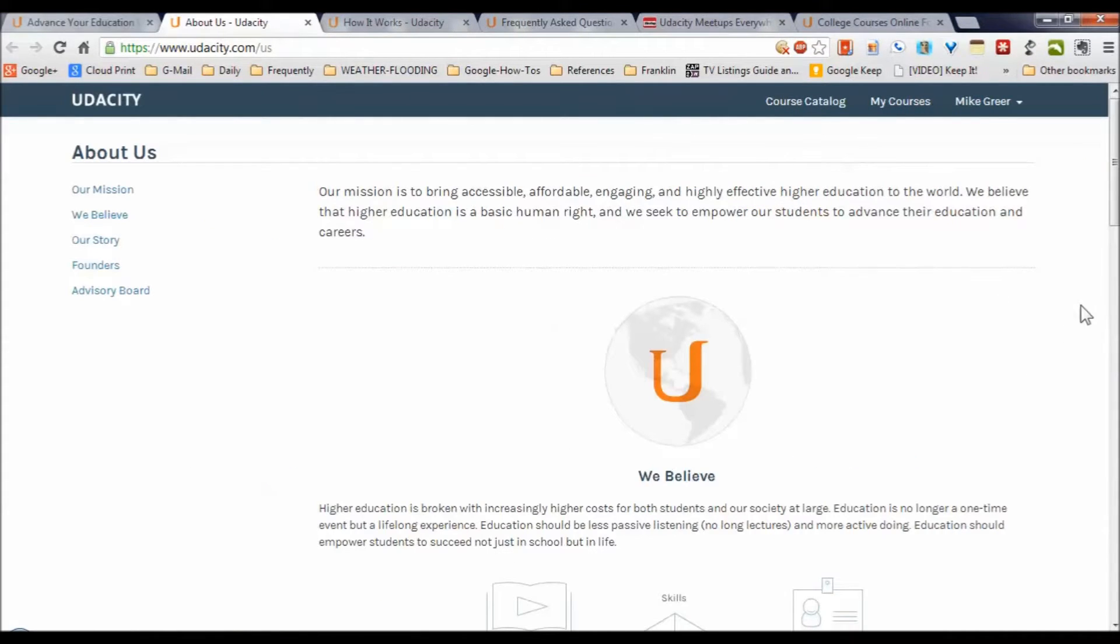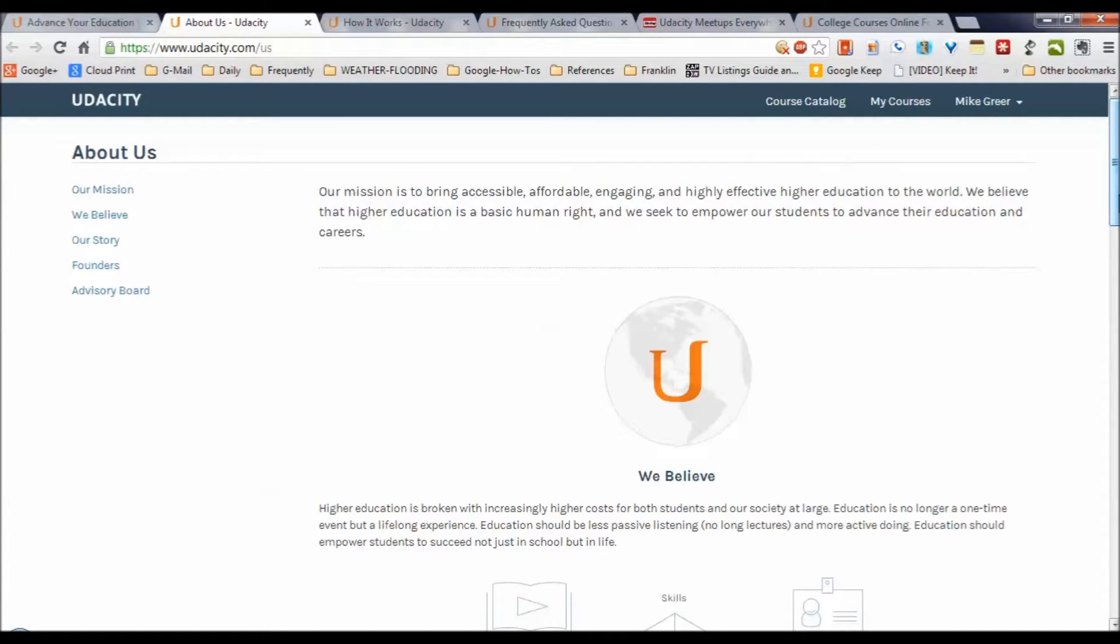I really like this mission statement. Their mission is to bring accessible, affordable, engaging, and highly effective higher education to the world, believing that it is a basic human right.